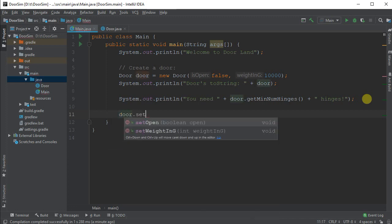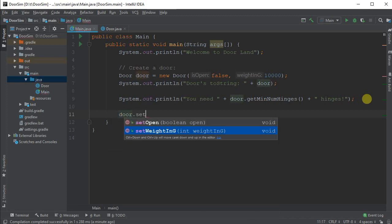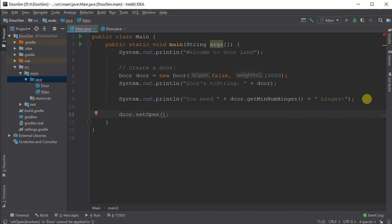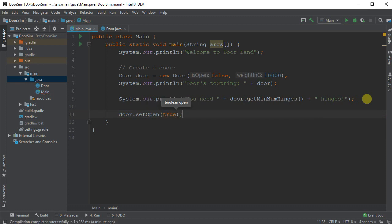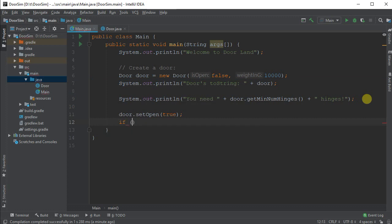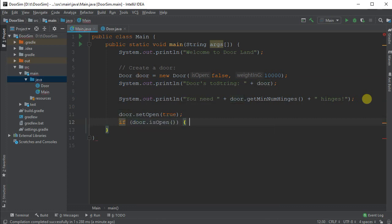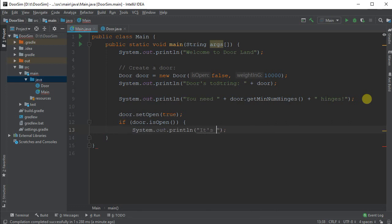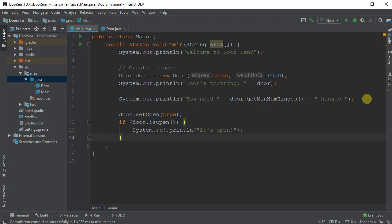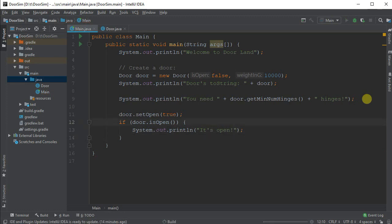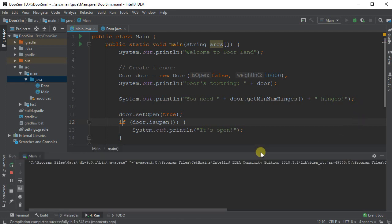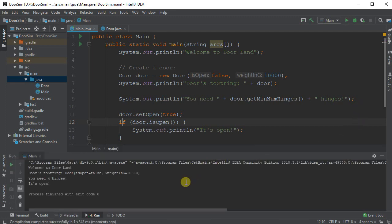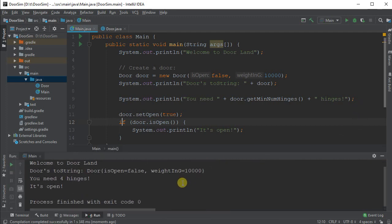One last thing I'll show here is we could do something like door.setIsOpen, and we're going to set this to true, we'll open the door, and I will then do something like, if door.isOpen, then sout, it's open. And that'll just show how we can use the setter function. Shift F10, run it, there we go, it's open.